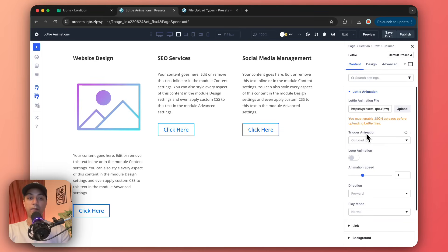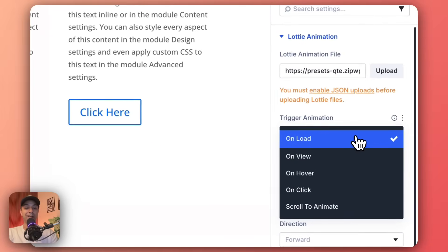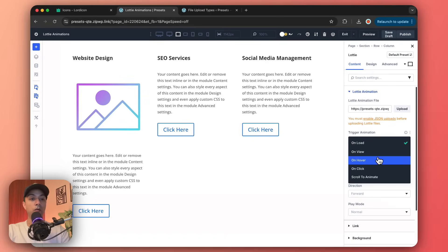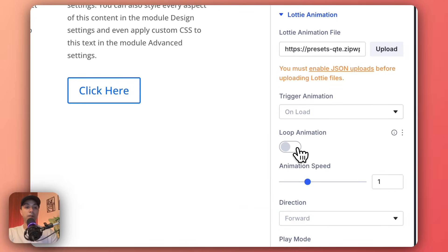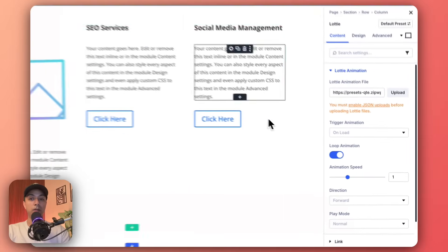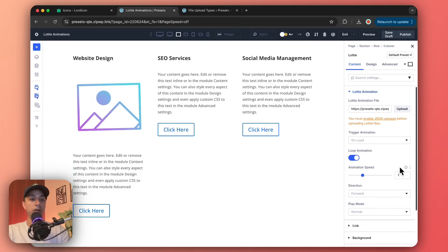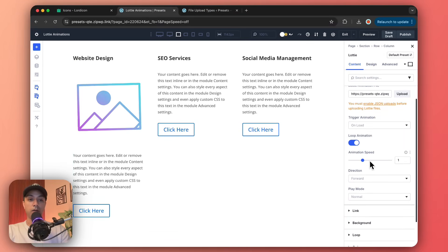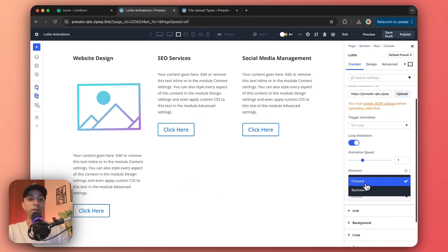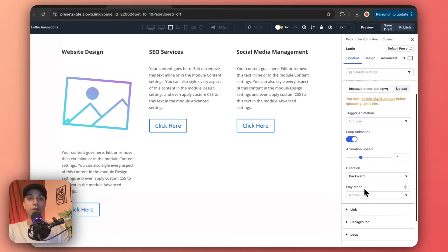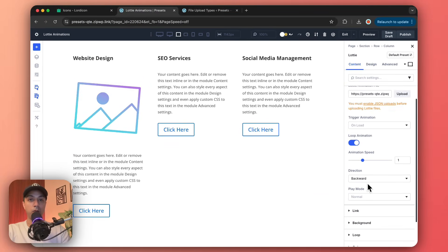Now we have various options to play around with. First, we have the trigger animation — we can keep it on load, on view, on hover, on click, or scroll to create advanced effects. I'll leave it on load. We can also loop the animation so it keeps repeating, and increase or decrease the speed. If there is any movement direction in the animation, you can control it — forward or backward — and the animation will play backwards if you choose the backward option.